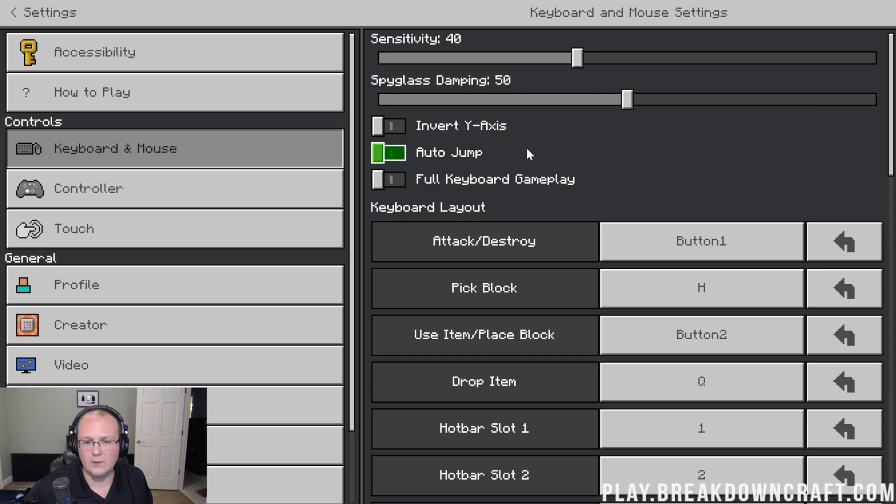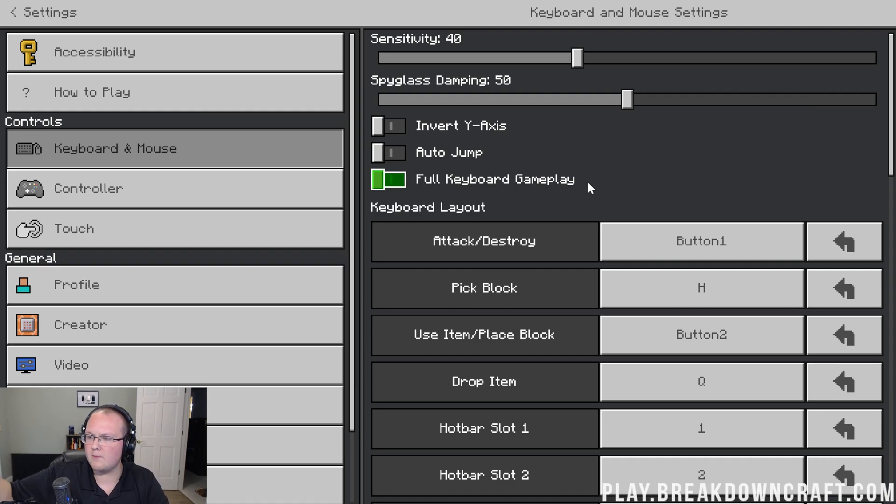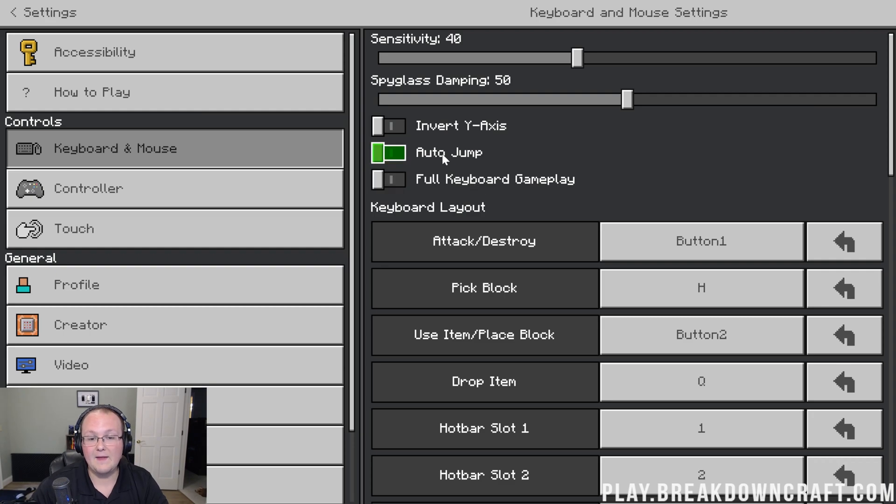But auto jump is something that a lot of people love and a lot of people hate. For me, I like to control when I jump, especially for doing recording. It can make it a lot easier for me to not have to auto jump on something. I may want to control when I'm jumping and that's why I have auto jump turned off. You can also turn it on.